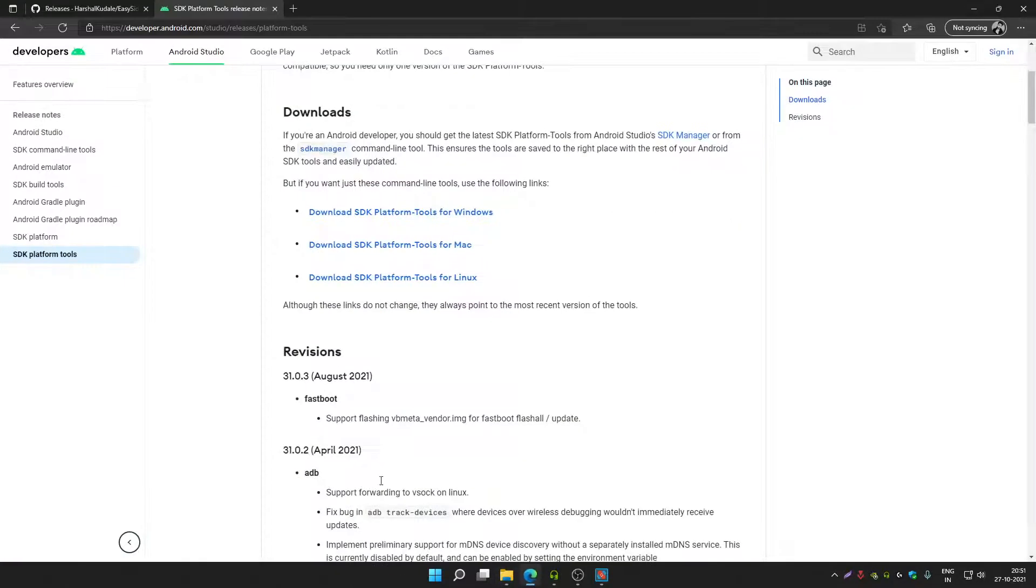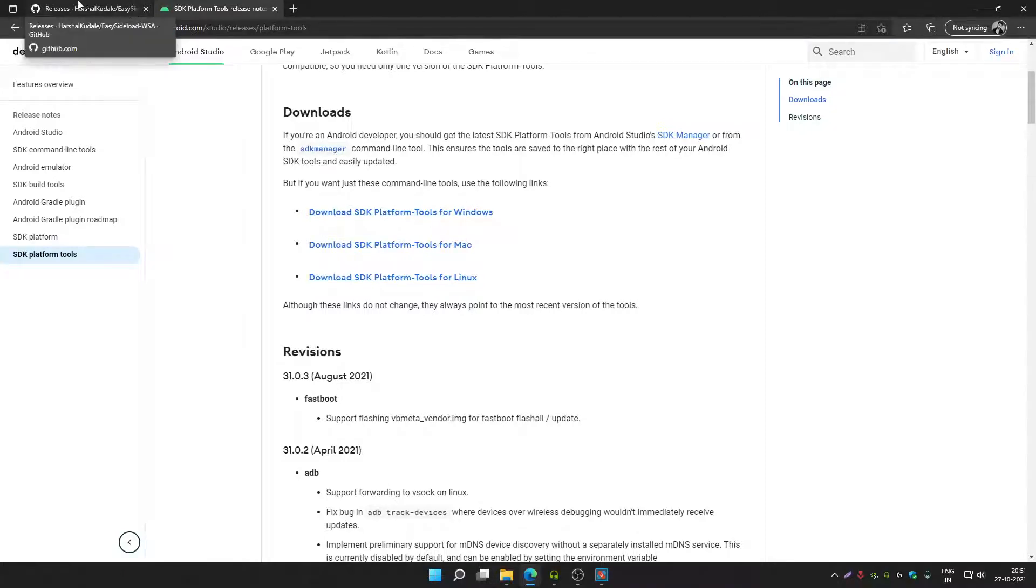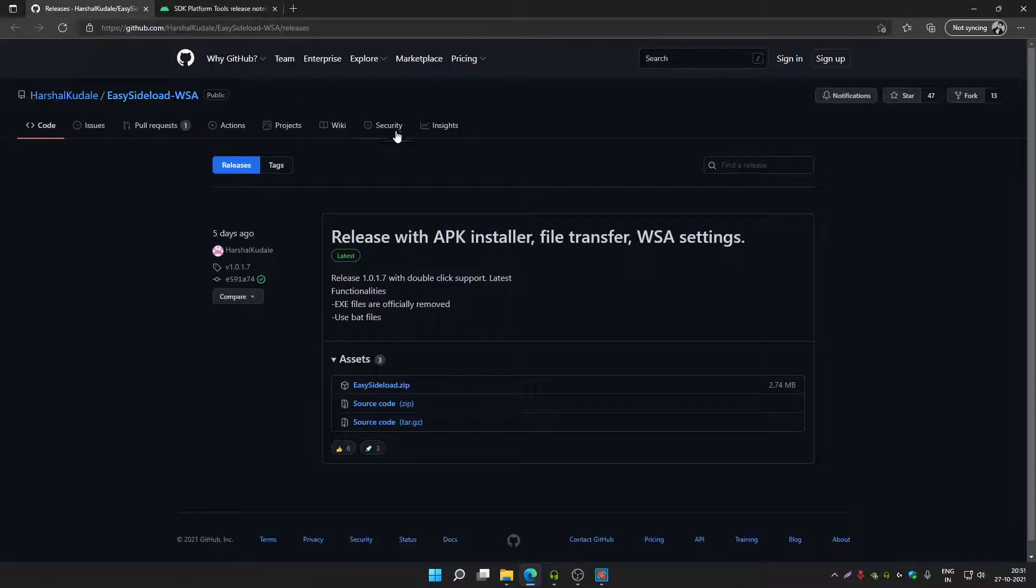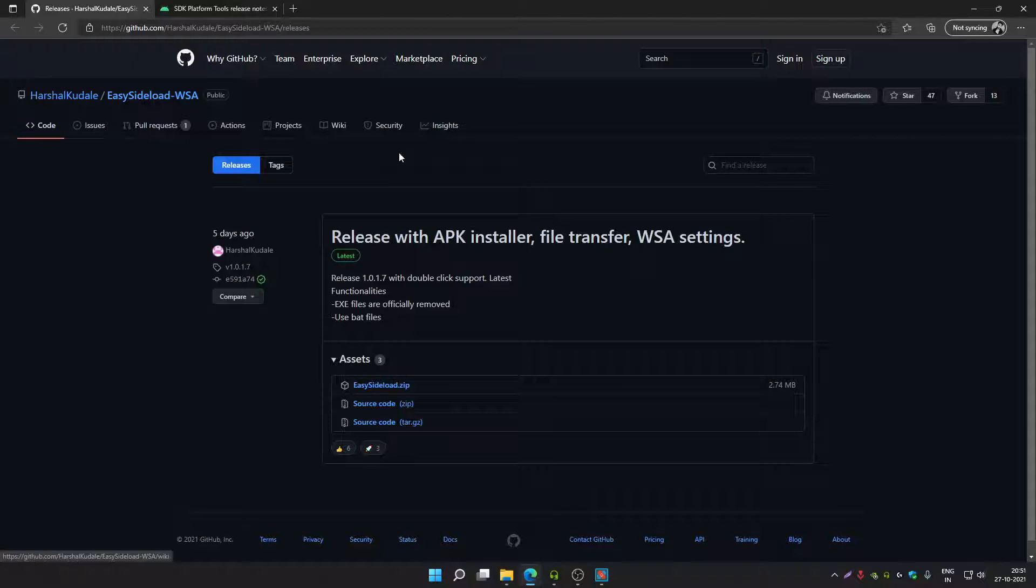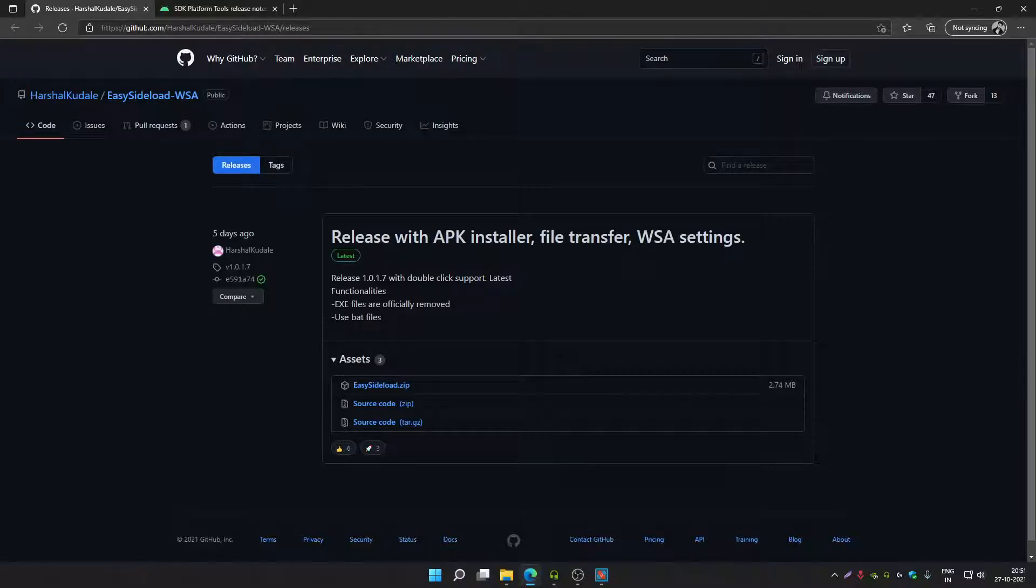Once you do that, you have to follow these instructions to easily install or sideload APK on your Windows 11 PC. I will provide the link in description as well, so no need to worry.